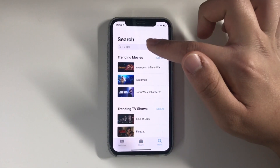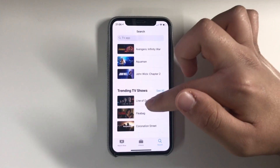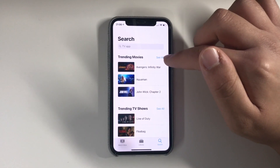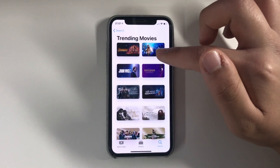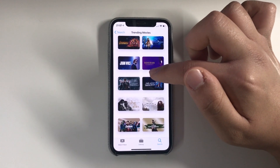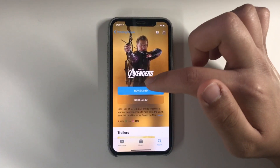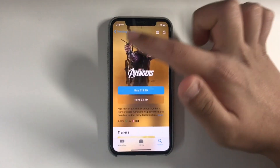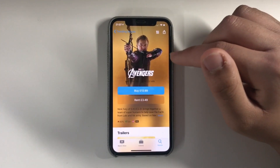In the Search section you've got trending movies and trending TV shows, which is nicely split up. If you click on trending movies and press see all, we've got Avengers again. I absolutely love Avengers, can't get enough of it. The artwork really makes you want to just buy the movie, which Apple is obviously hoping you do.